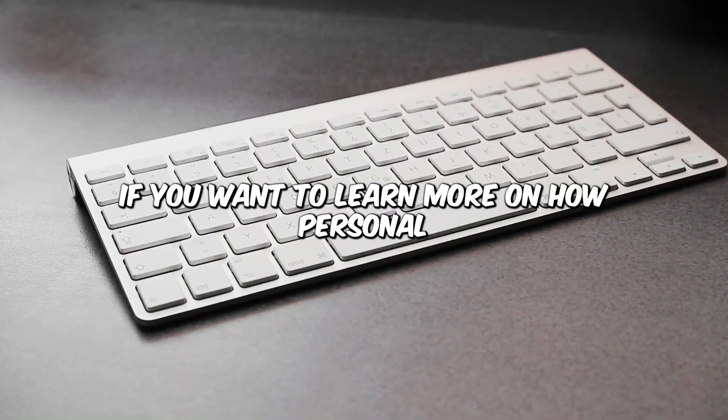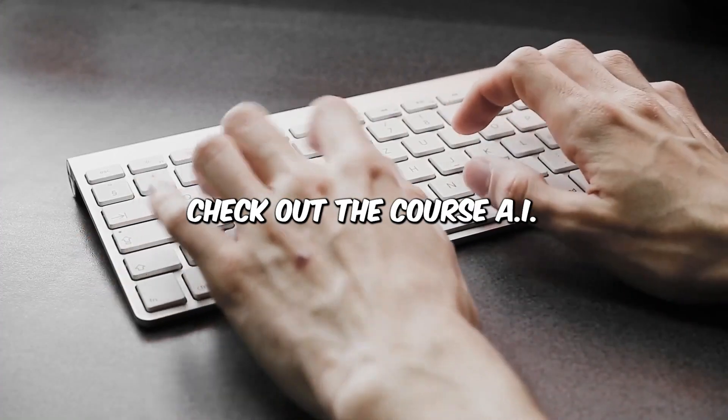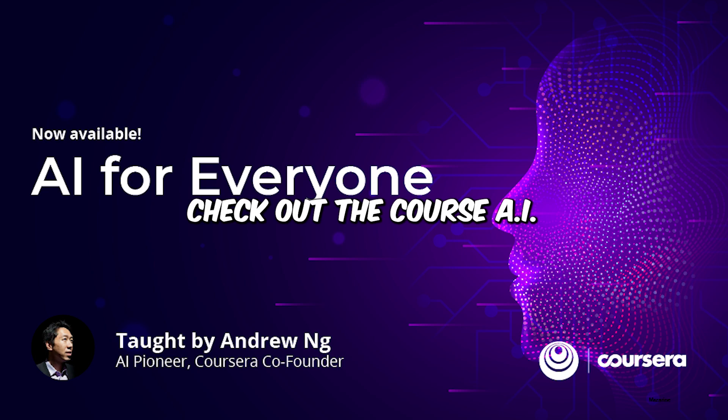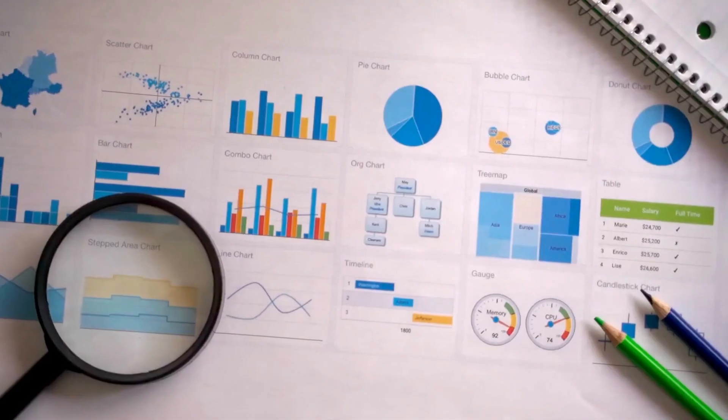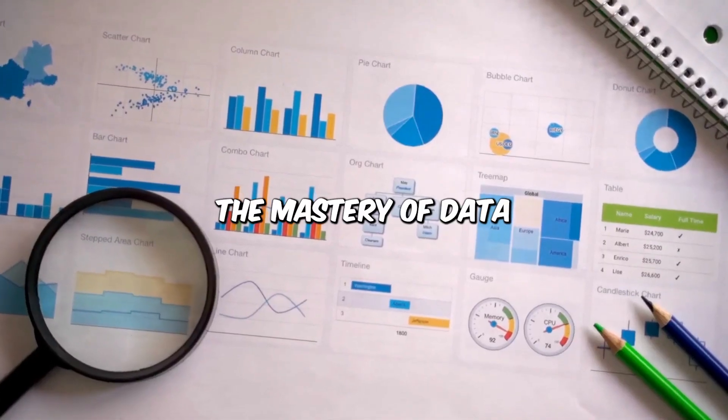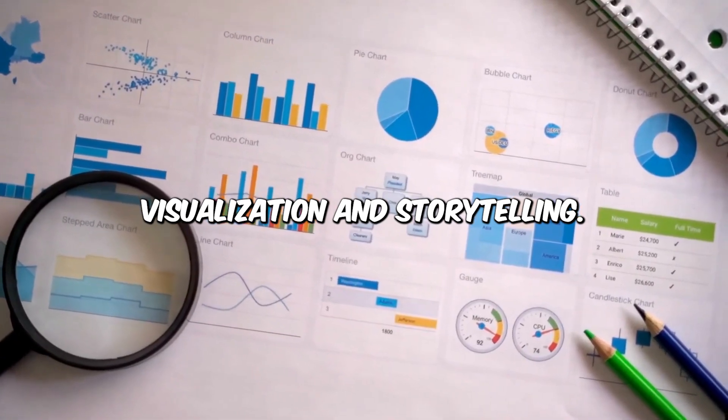The possibilities are endless, and the technology is at your fingertips. If you want to learn more on how personal branding affects you, check out the course, AI for Everyone, by Andrew Ng on Coursera.